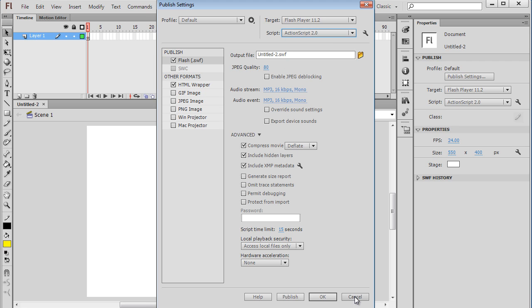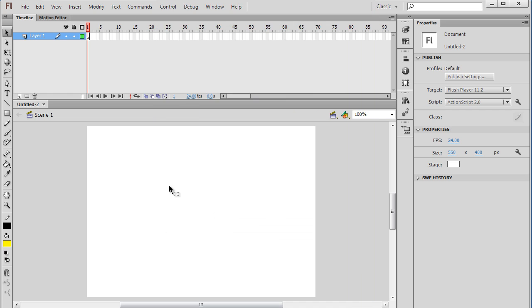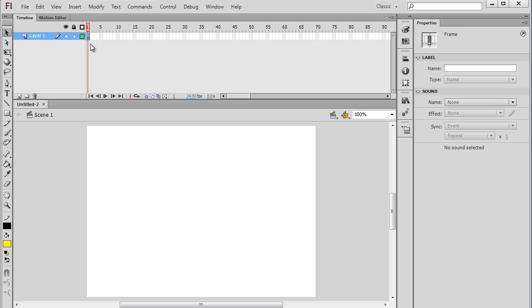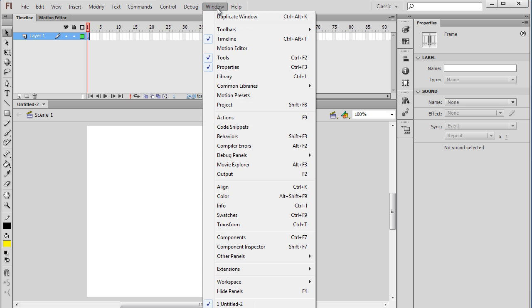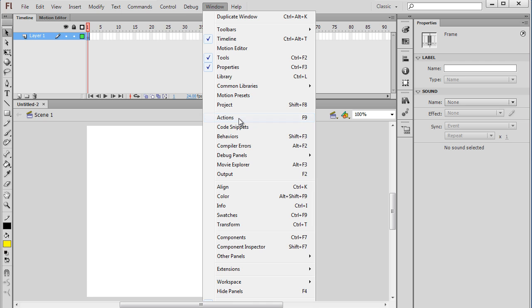I'll hit Cancel, and you can see here up at the timeline that we have an empty keyframe. I'm going to select that keyframe, and then I'm going to open up the Actions window. This is where we'll be doing our scripting.